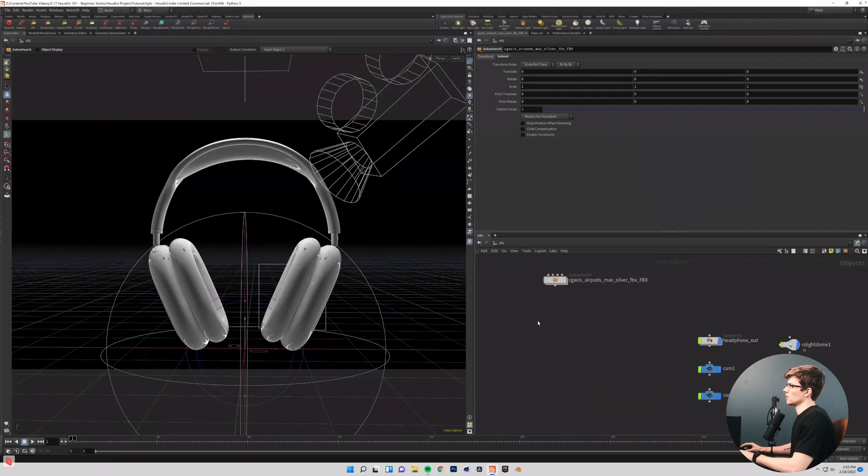Welcome back to Houdini 101, the series where we go from our first time opening Houdini to having a full-blown product animation. My name is Jared, and in the last episode we covered texturing inside of Redshift and assigning materials to our objects in Houdini. And in today's episode we are going to cover camera animating. We're going to make a simple three-camera multicam animation. We're going to talk about switching cameras and go into some nodes as far as having cameras follow certain paths. So let's go ahead and get into it.